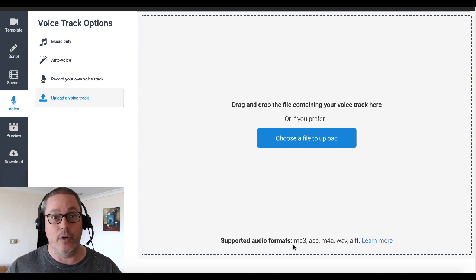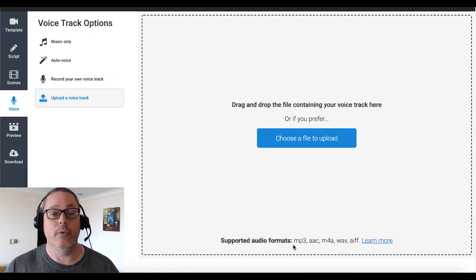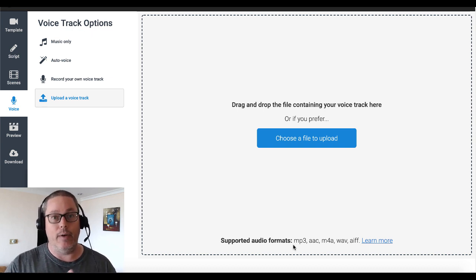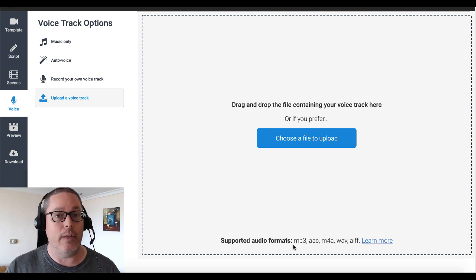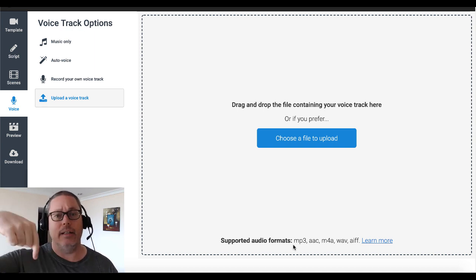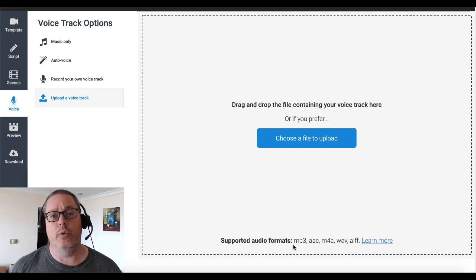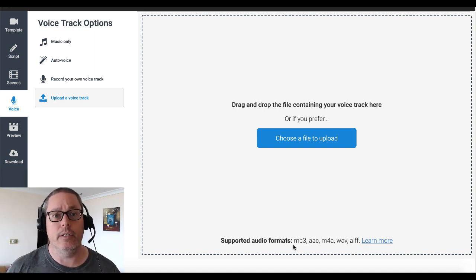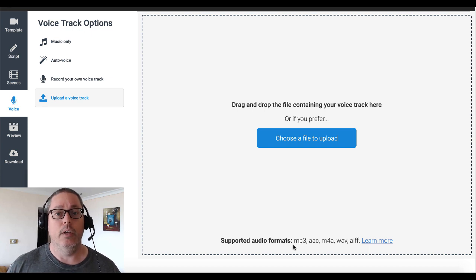We talked about the script, so we've covered that already. You can write it yourself, and of course you could find other ways to get it done — whether you hire a professional, outsource it. There'll be a link in the description to another way you can get some great scripts ready-made for you.